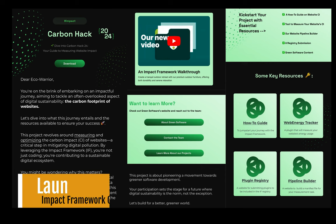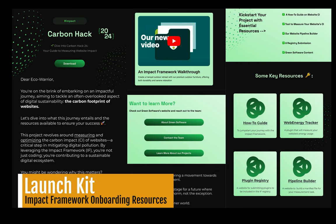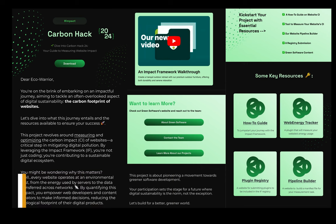The Launch Kit is an easy on-ramp into the Impact Framework. The idea is that someone interested in measuring the environmental impacts of software could request more information and receive this digital download with all the resources they need to get started understanding and using the Impact Framework.